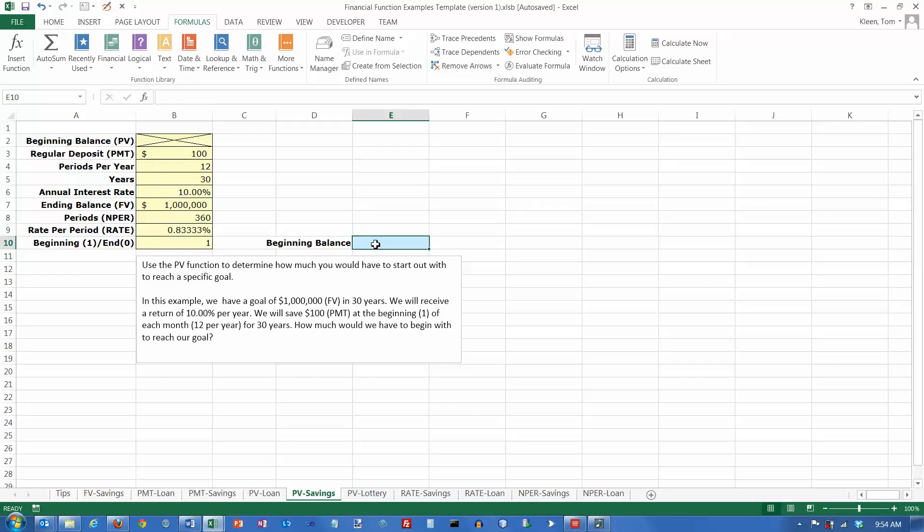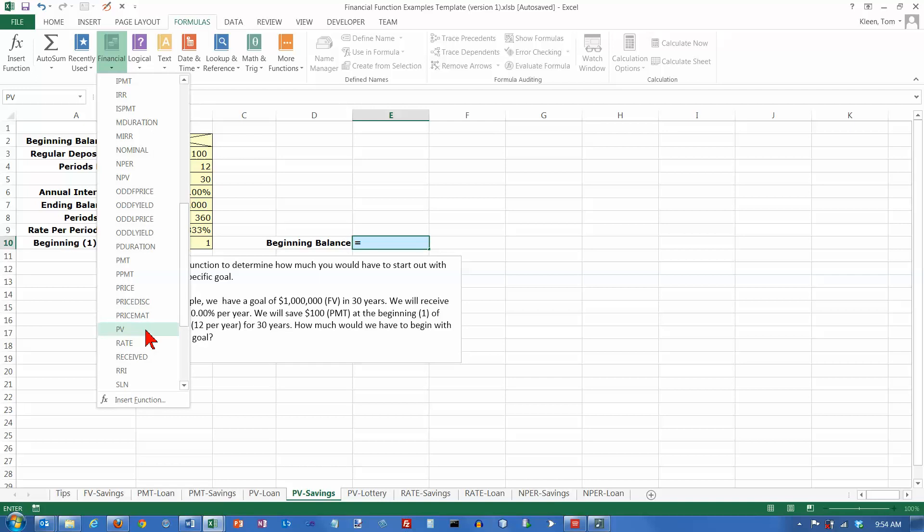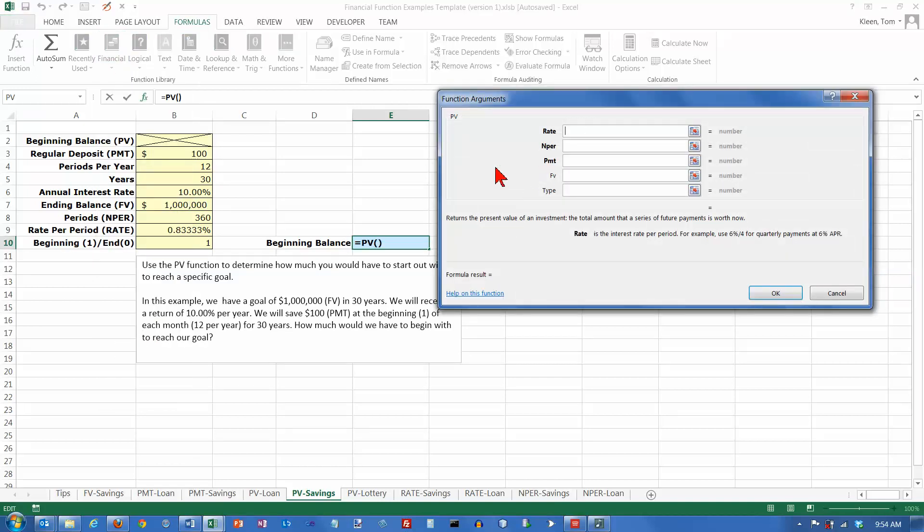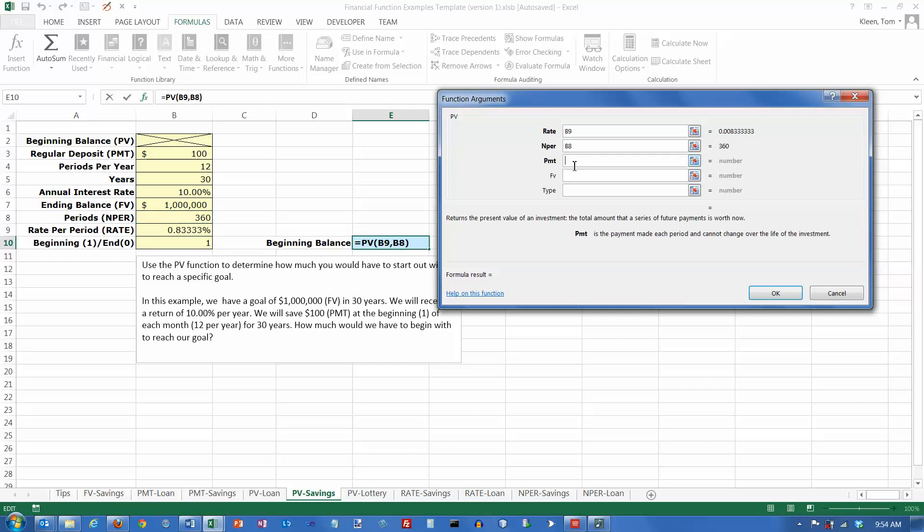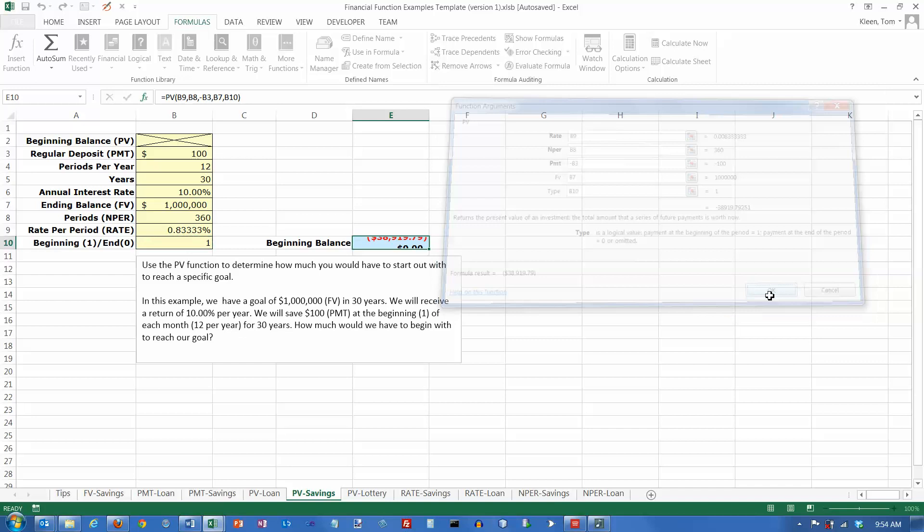So, how much money would I have to start out with? Well, that's going to be a present value problem. I don't know how much money you're going to have now. And the rate is always the rate per period. The number of periods is this value. The payment is going to be negative, and it's going to be the $100 up here. The future value is this. And the type is going to be this. And let's click on OK.